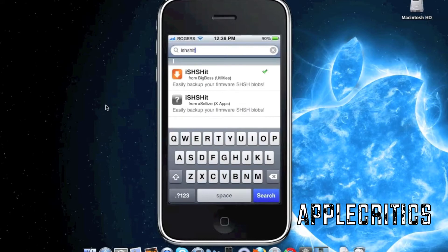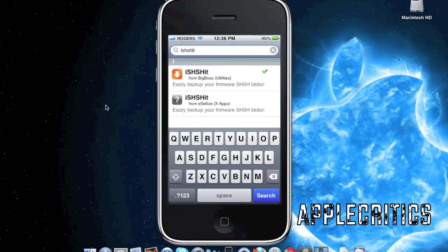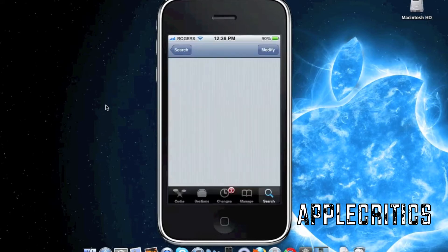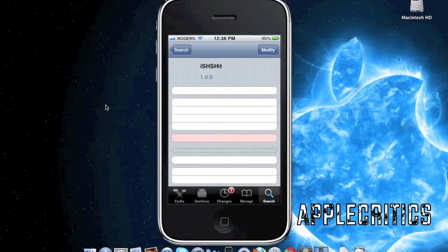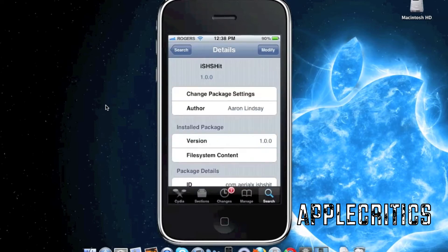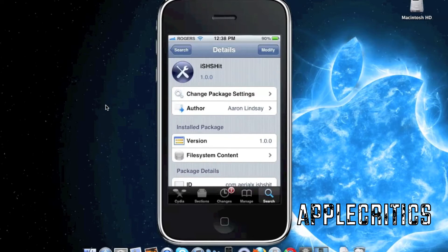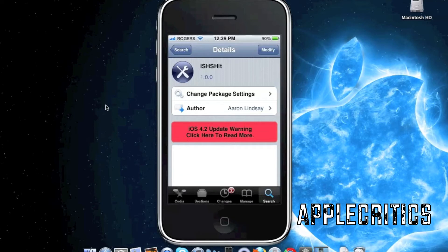Once you search for that, you'll see it under the Big Boss source that comes pre-installed when you install Cydia on your device. What you'll do is simply hit confirm and install, and it will install on your device.